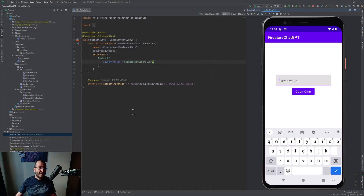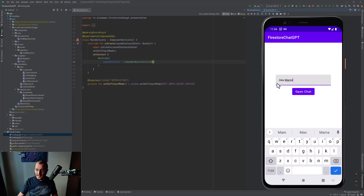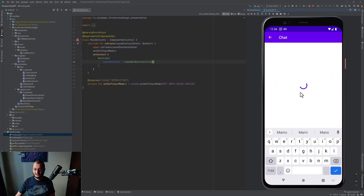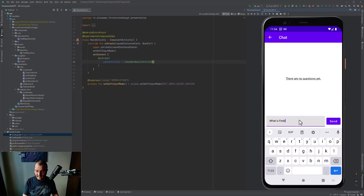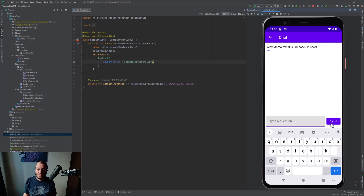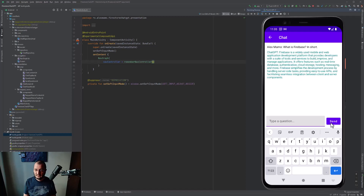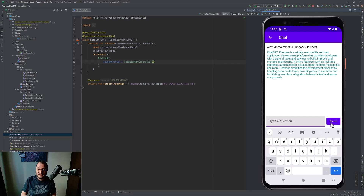Now let's see how this works in our project. I have my emulator running. Let me type a name — I'll type my name and hit 'Open Chat'. As you can see, there are no questions yet. Let me ask ChatGPT a question: 'What is Firebase in short?' Let's hit send and see what ChatGPT responds. Firebase is a widely used mobile and web application development platform that provides developers with a suite of tools.